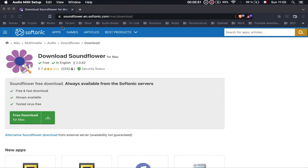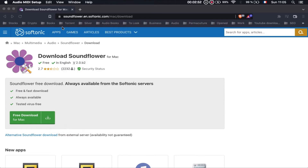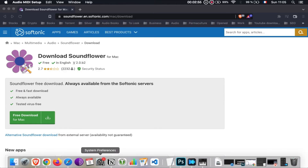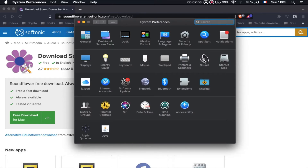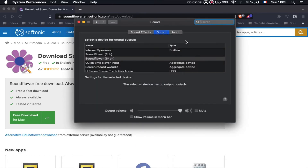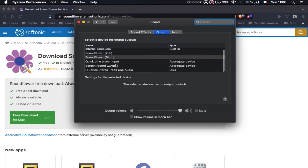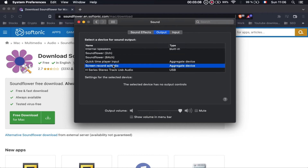Once you're done, close the audio devices and go back to System Preferences > Sound. Before you record with QuickTime, you have to choose the output device — in this case it will be 'Screen Record with Audio'.